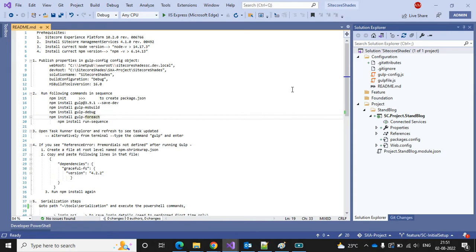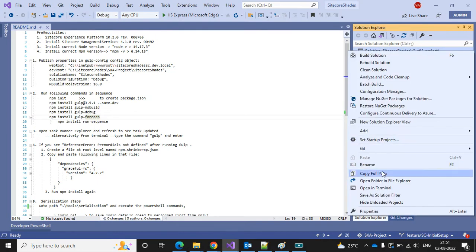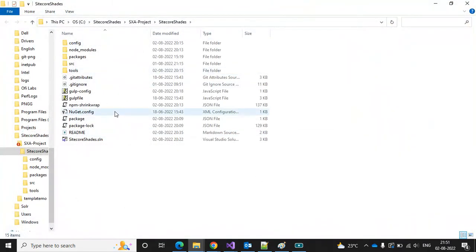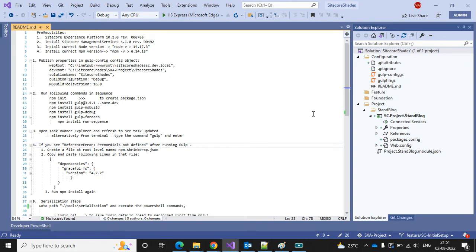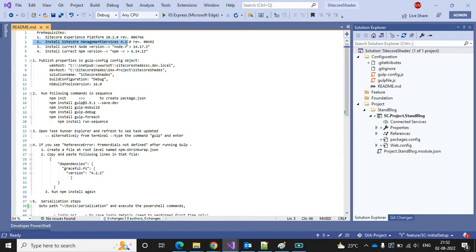In the configuration folder we can find a few files including gulp and .gitignore files. I'm using gulp to directly publish all files from Visual Studio into wwwroot — that's the main purpose. Next, we have to install all the required files. The very first thing is to install the Sitecore instance, which is already installed, so we can skip that step. We also need to install Node and npm locally.